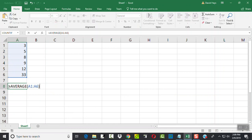Now the equals has to be there, has to say average, it can be lowercase if you want. You have to have that beginning parentheses, and then your next part is your beginning cell. And you see 3 is at the intersection of A and 1.